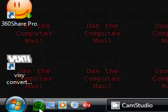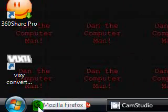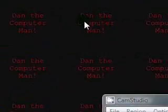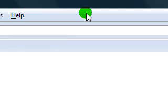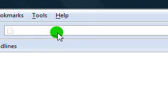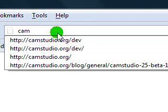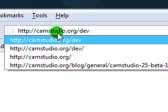First, I'm going to tell you how you can download it. First, you have to open up your internet browser and then type in camstudio.org.dev.